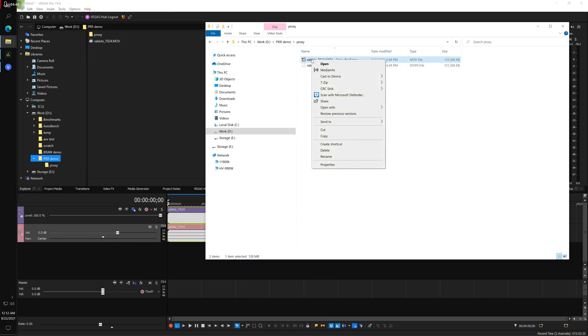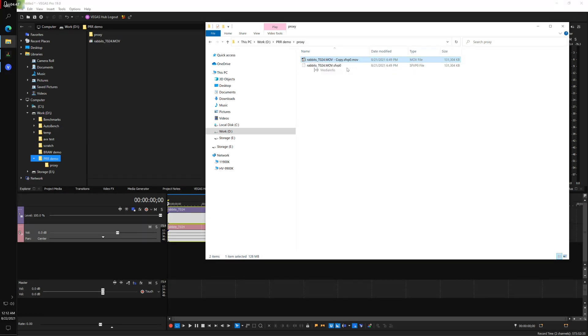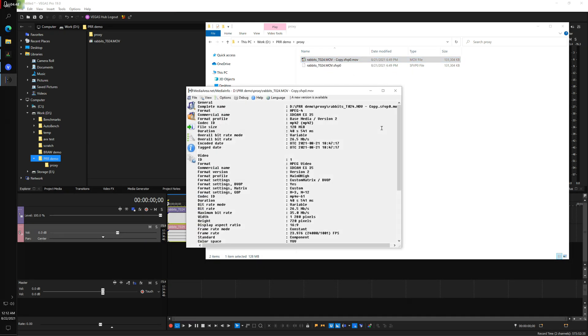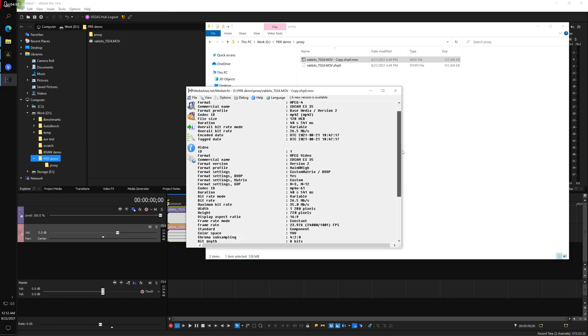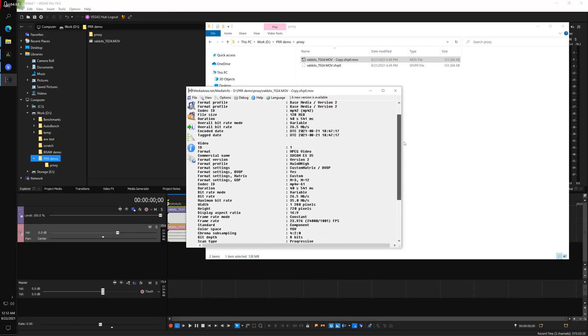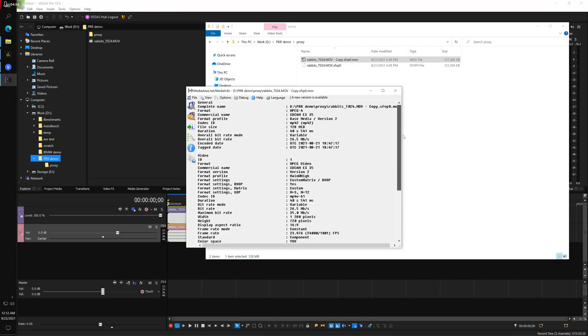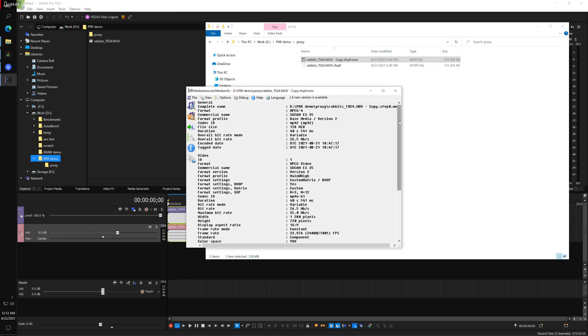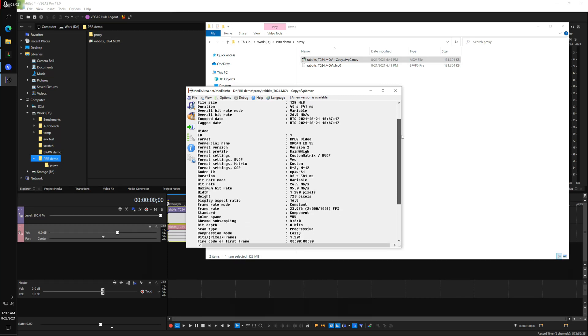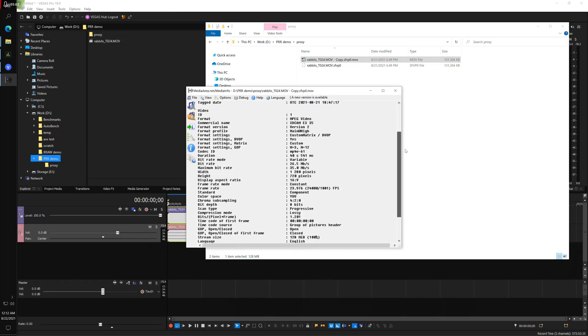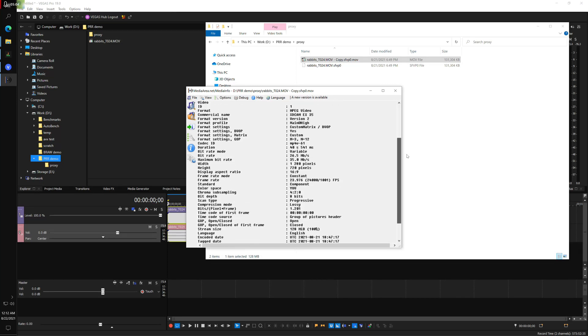And the reason I did that is so that we could look at it with media info, because otherwise media info would not recognize this as a video clip. It's actually just another MOV clip. Actually, this one is MPEG-4, so I could have renamed this MP4. It would probably be even more accurate, but I don't think it really matters. I see that it's XD Cam EX35.